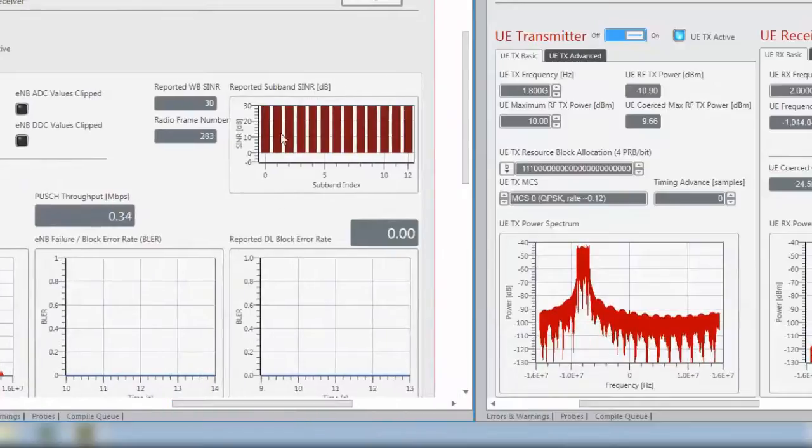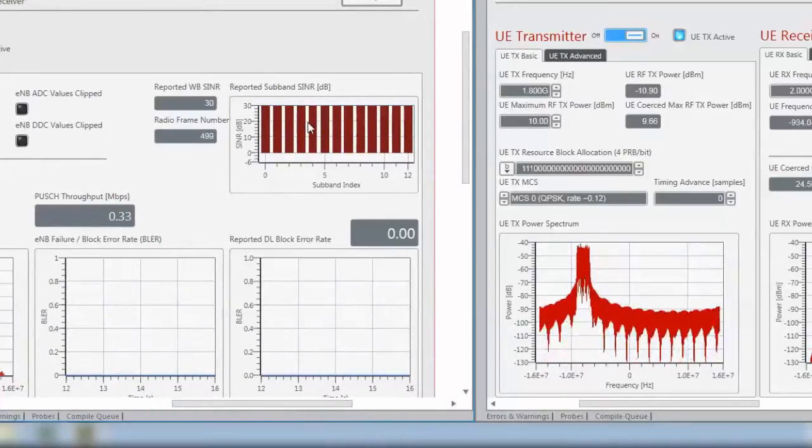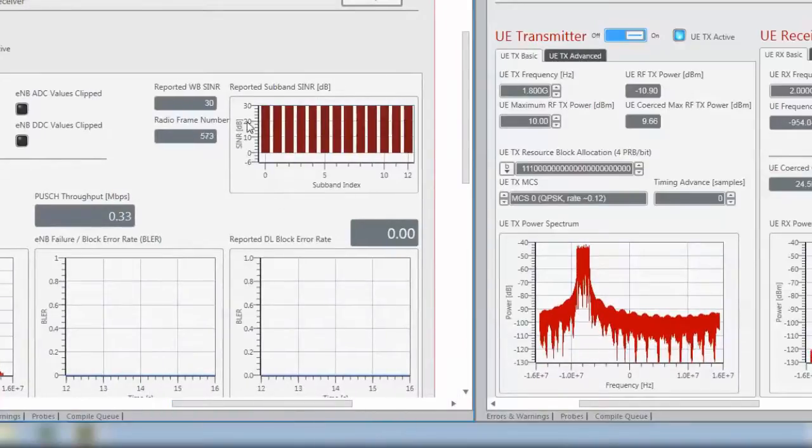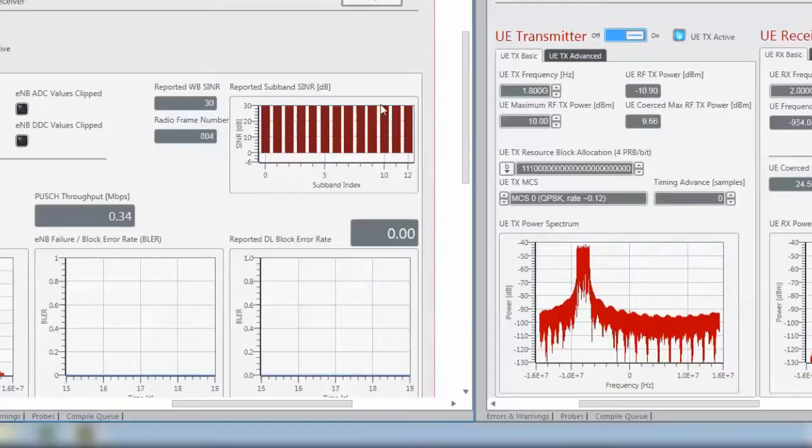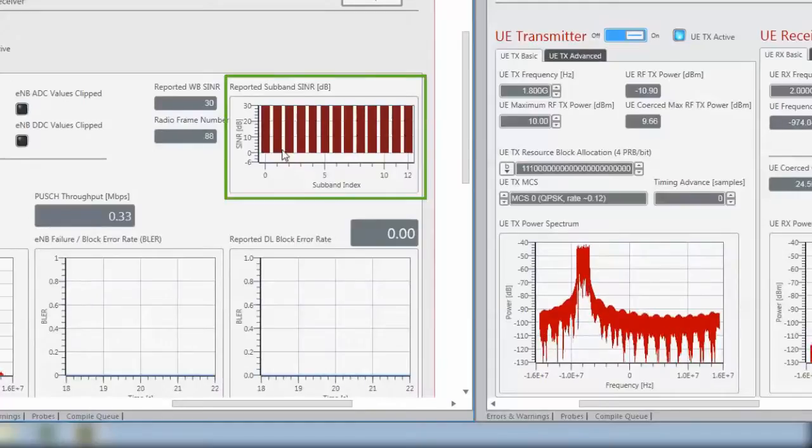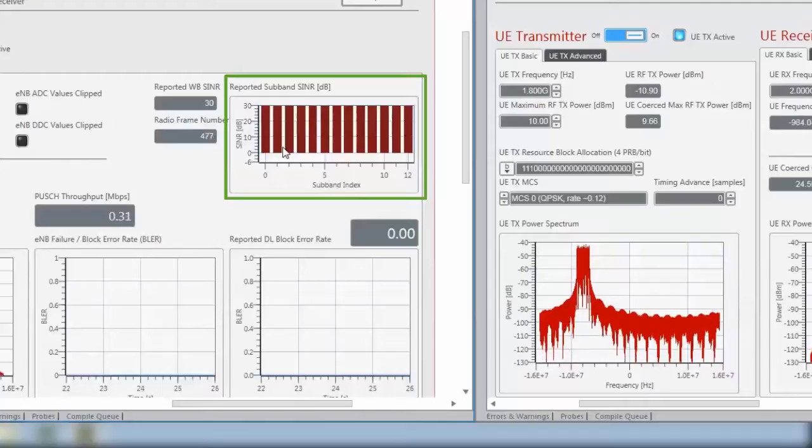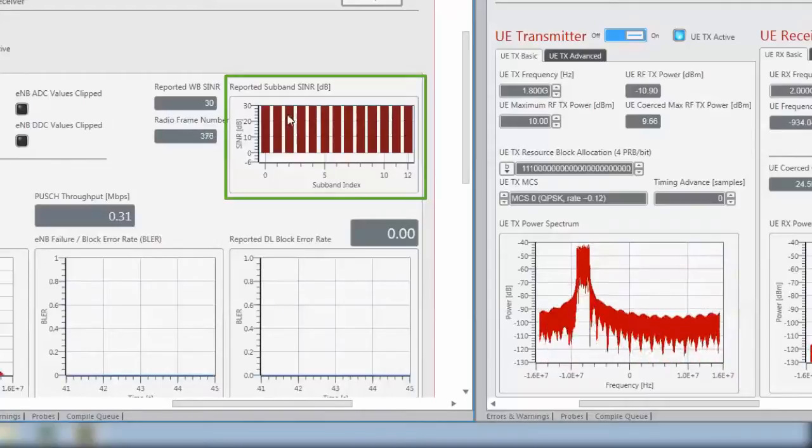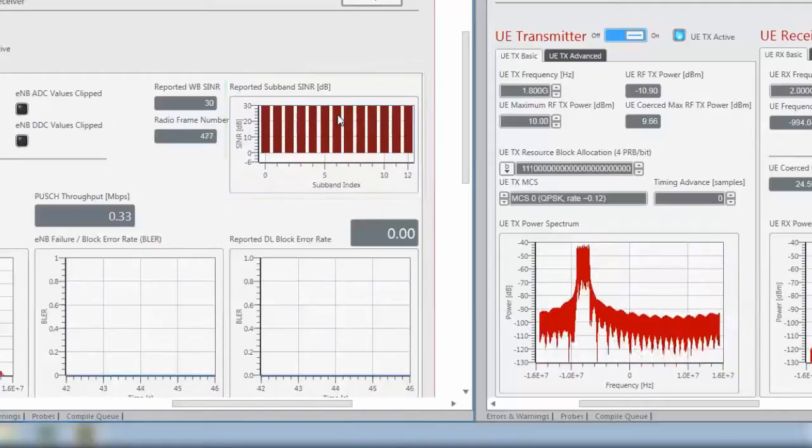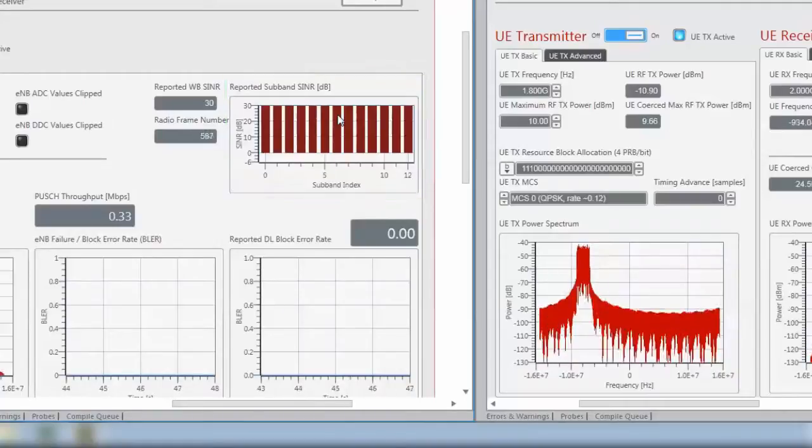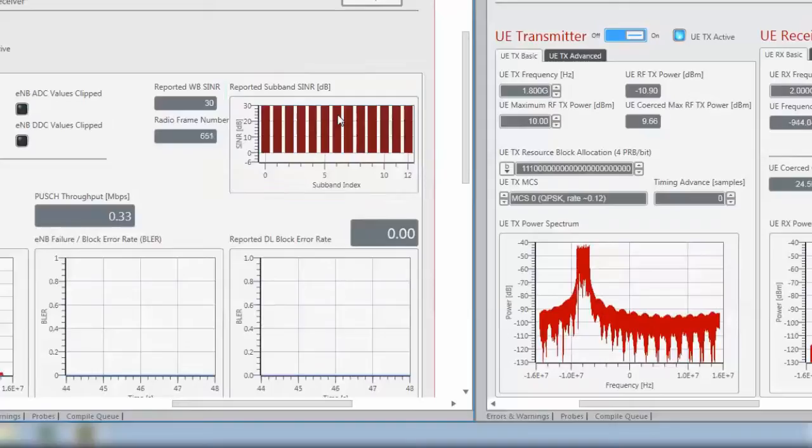On the right side, we will see the reporting of the UE. We will see different things including the sub-band SINR values, the signal to interference noise ratio. Currently it's very constant at 30 dB because we use a cable setup.